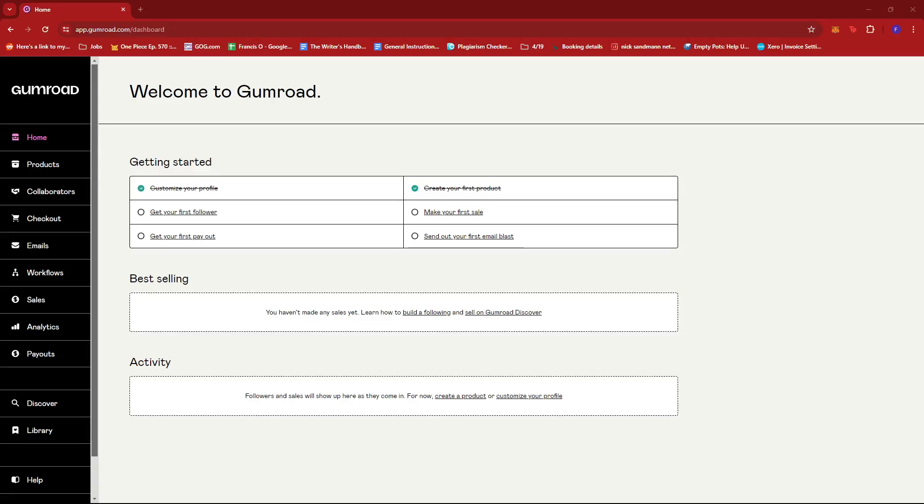In this video, I'm going to show you how to add a payment method on Gumroad. So the first thing you'd want to do is to log into your Gumroad account and then head to the homepage.